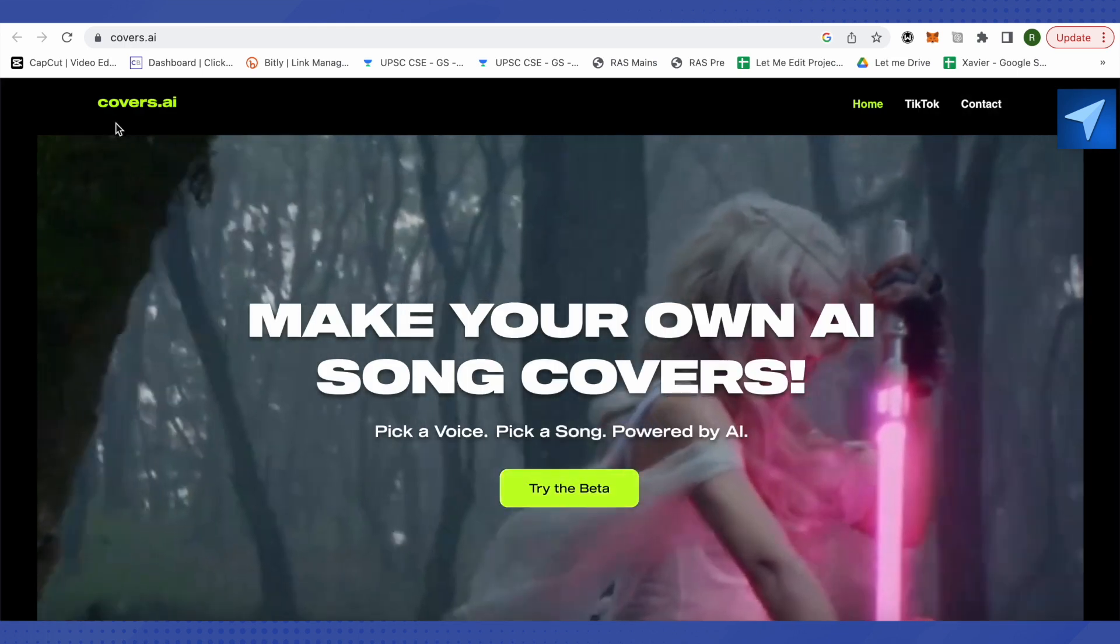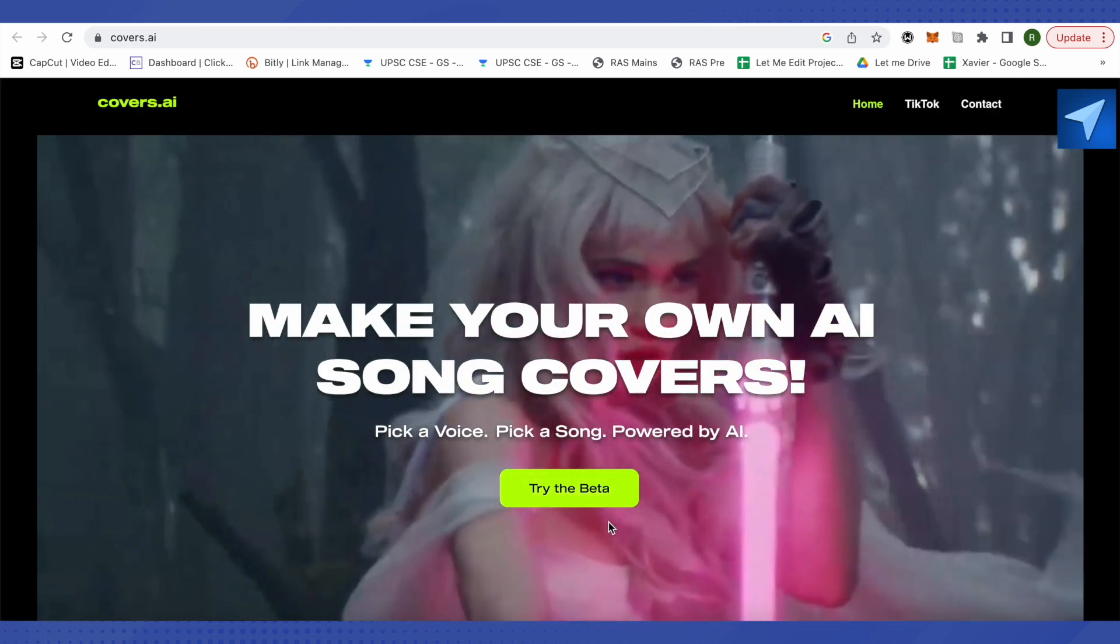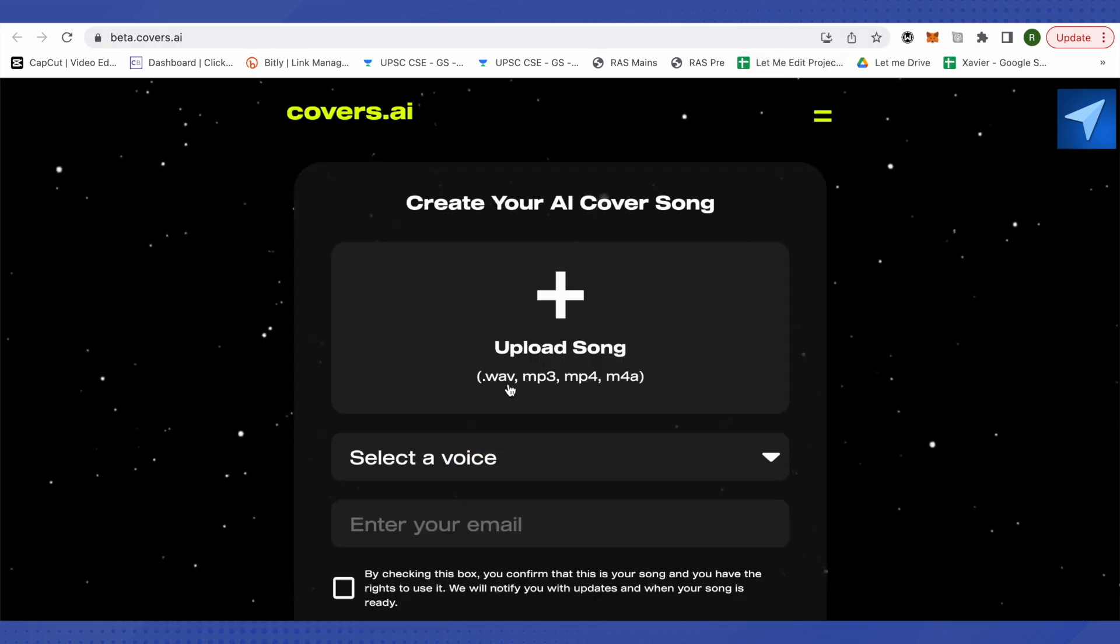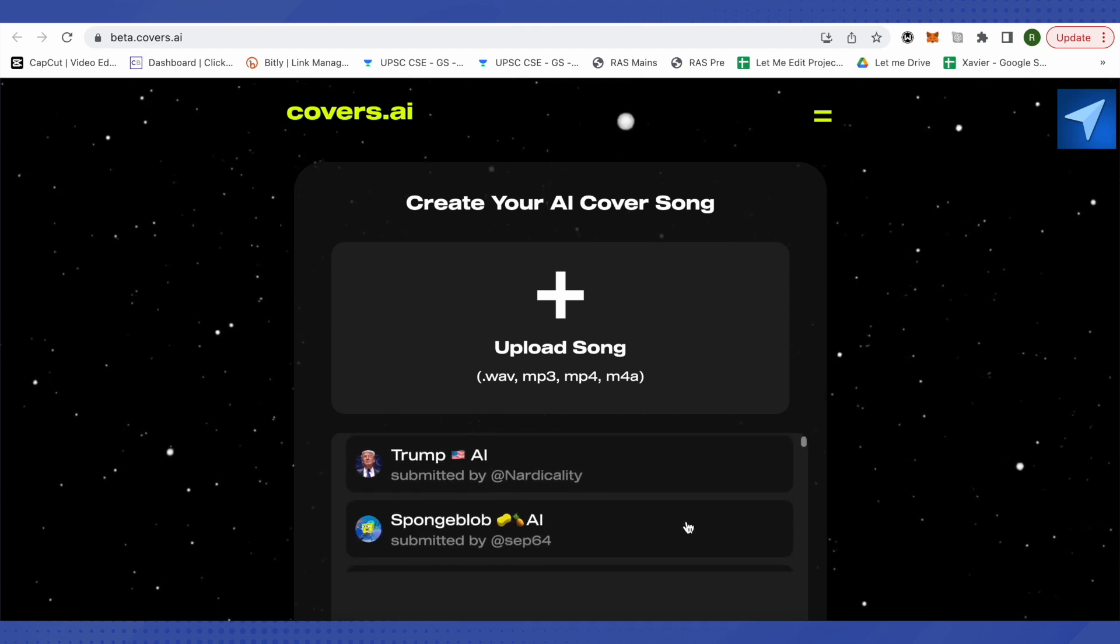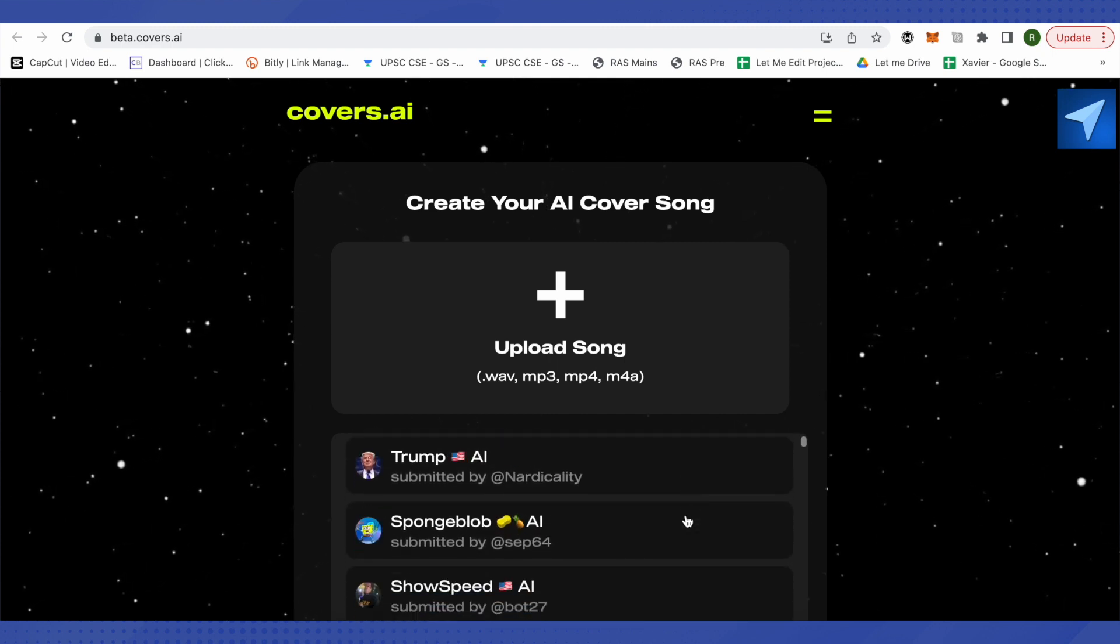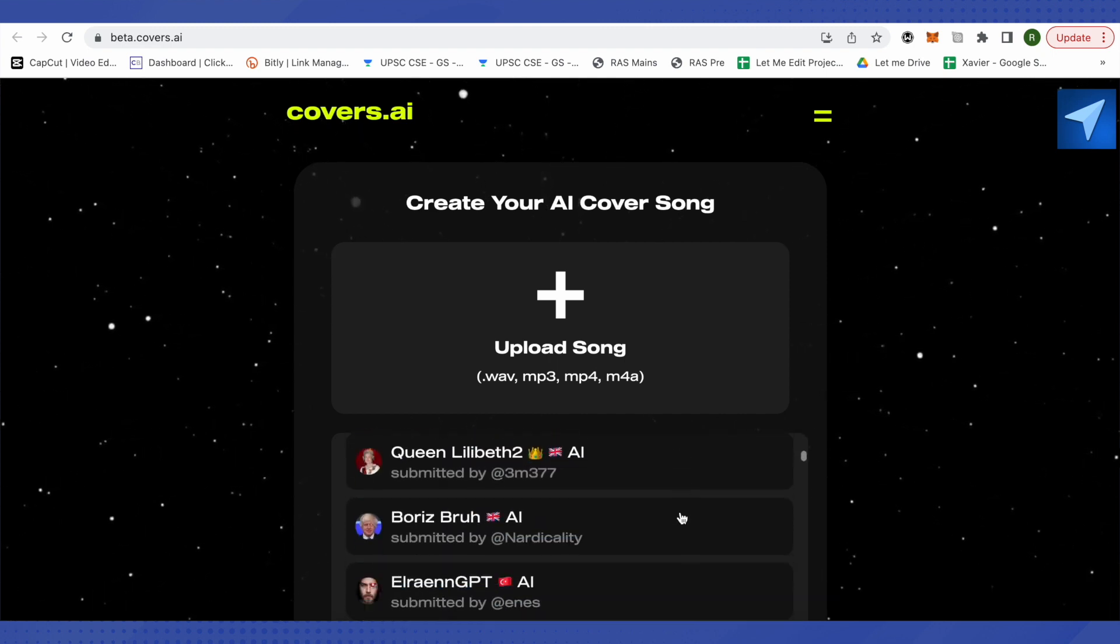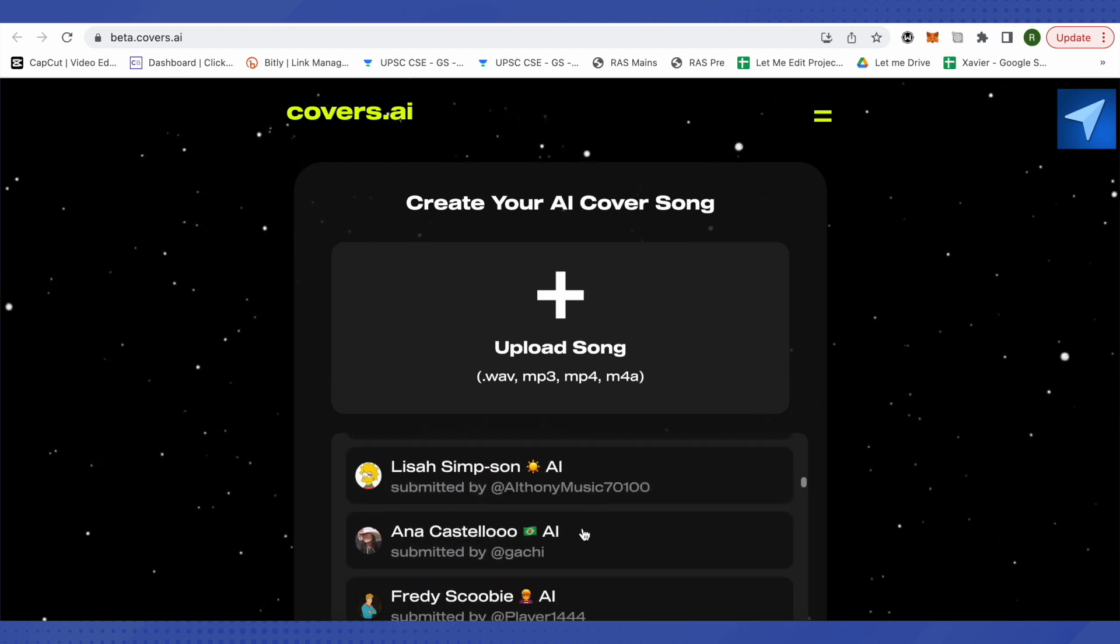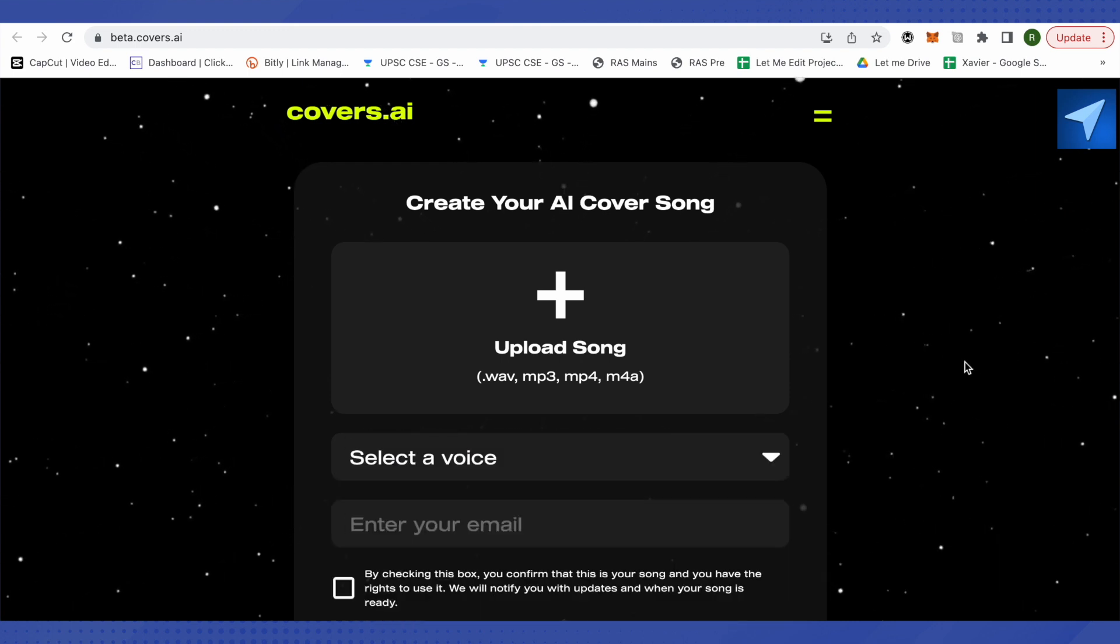Another option is covers.ai. You can also try it. There are many different personalities over here like Donald Trump, Ronaldo, or even Elon Musk and many others. Just explore according to your needs and requirements and this is how you do it.